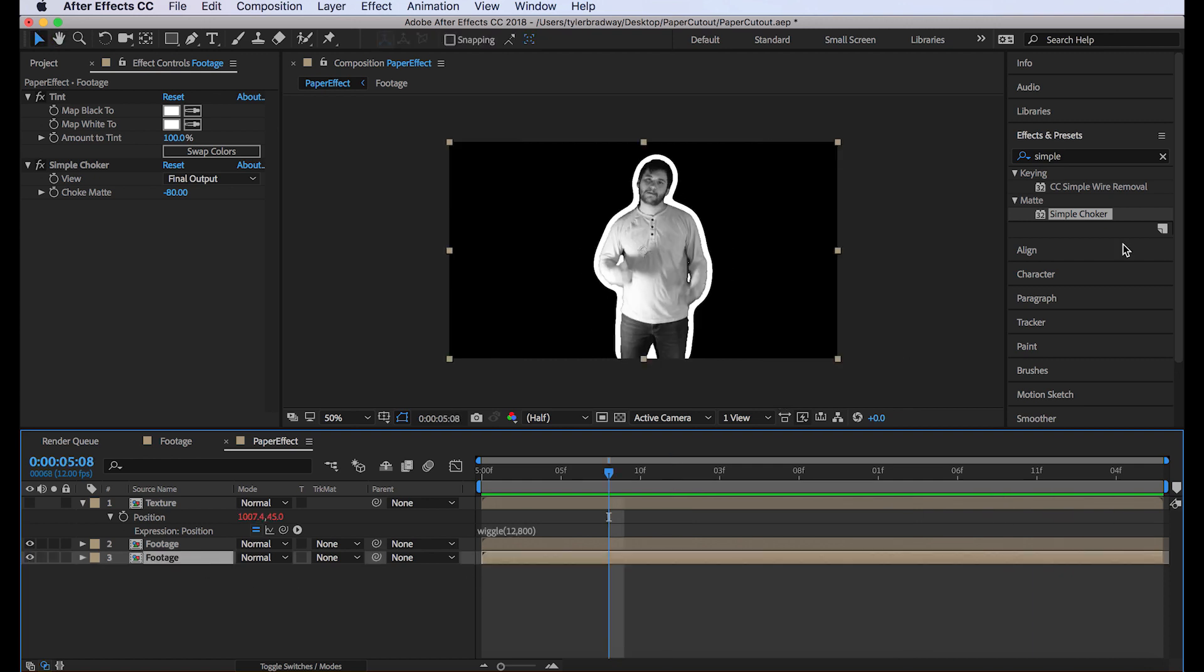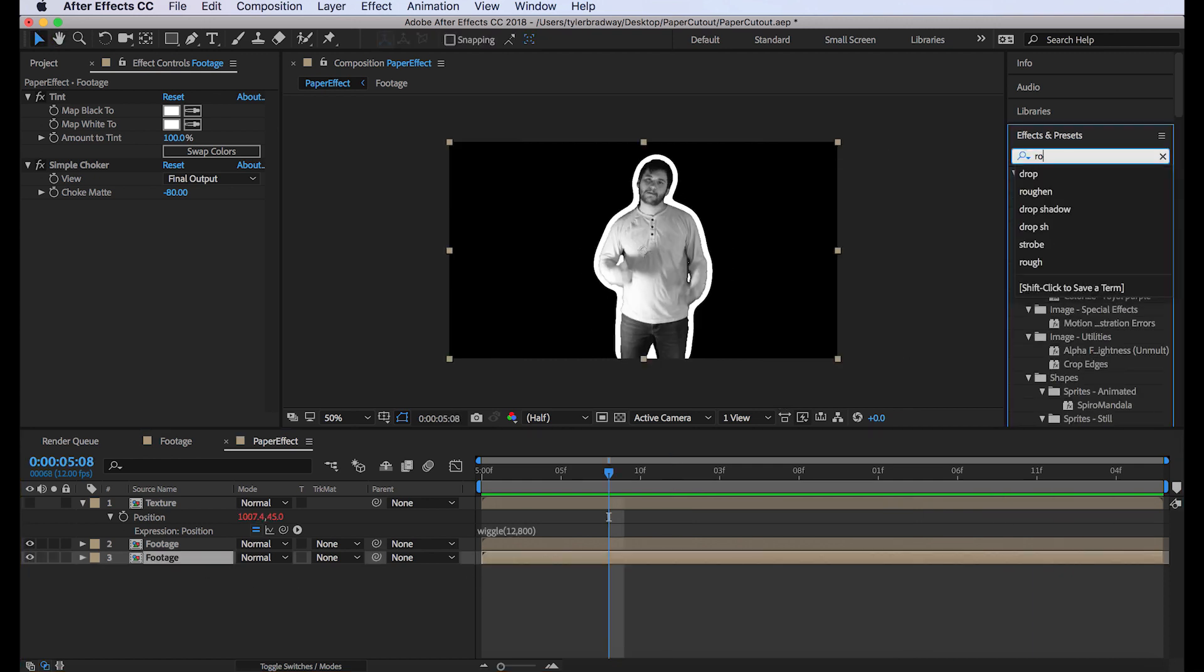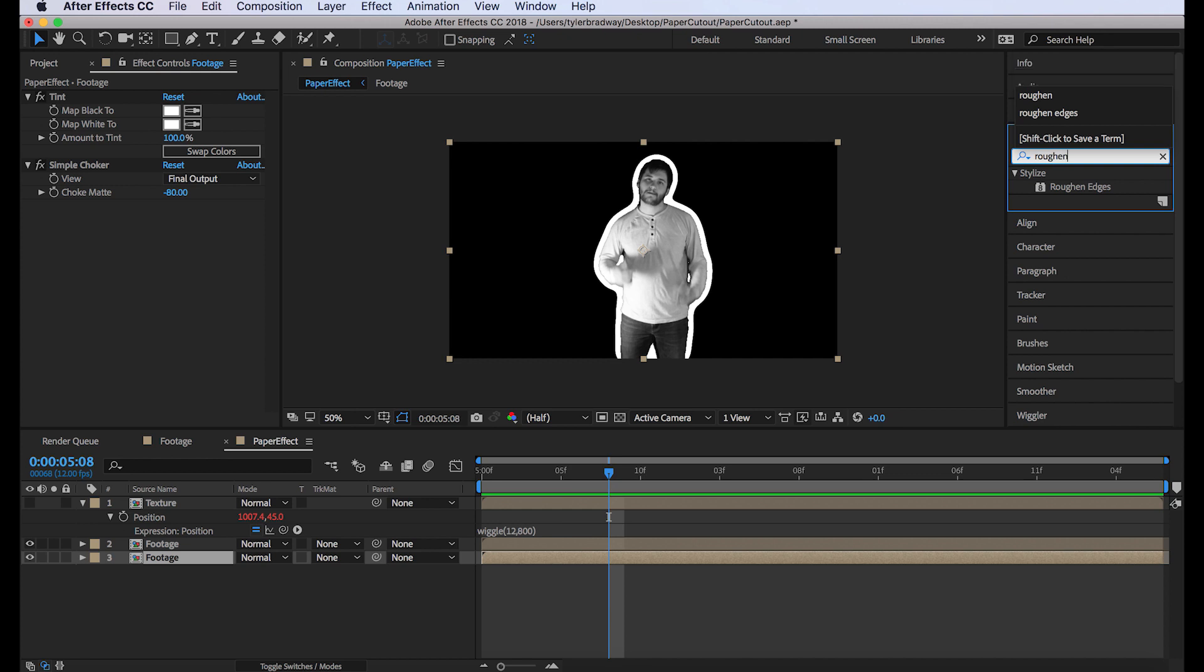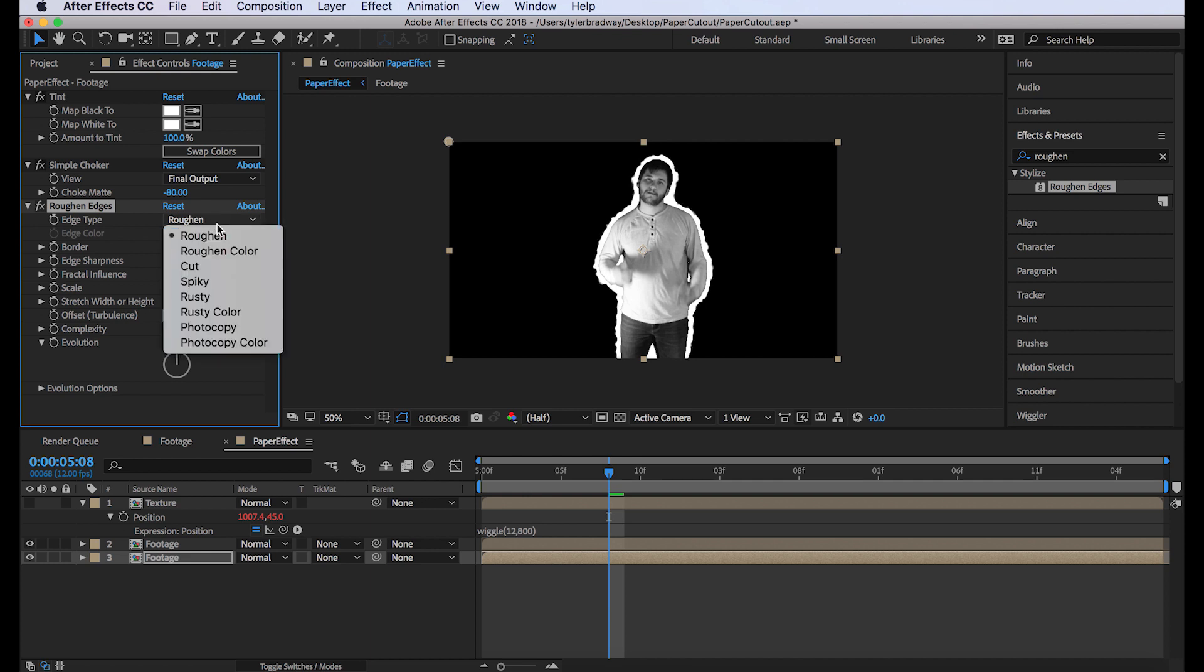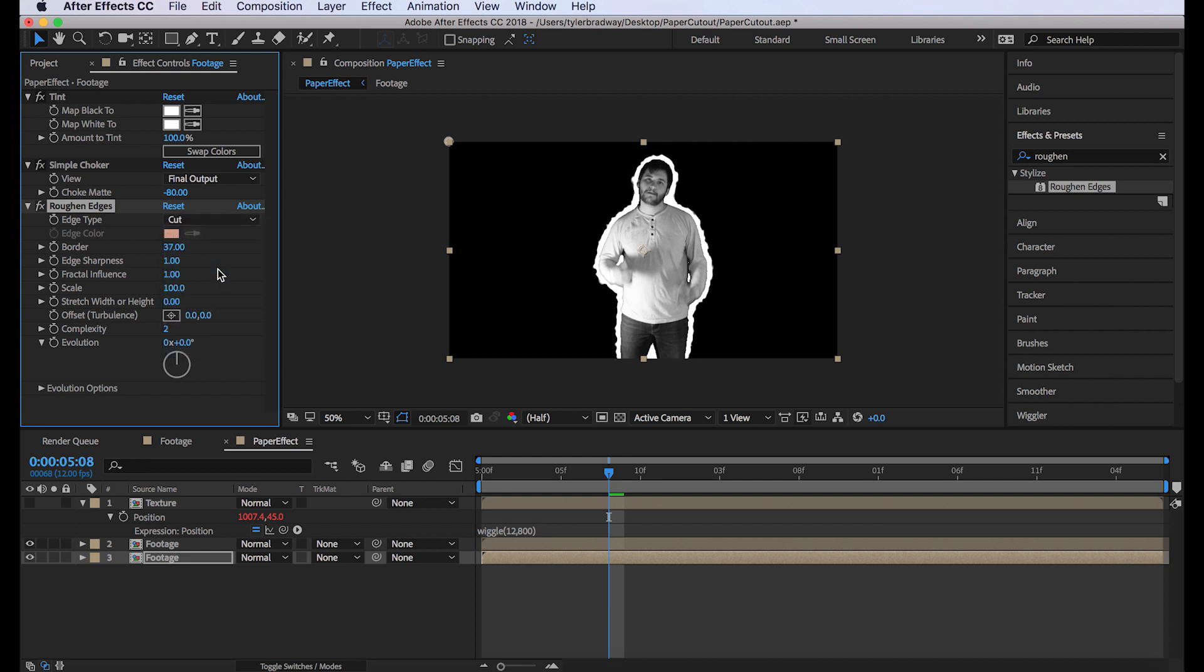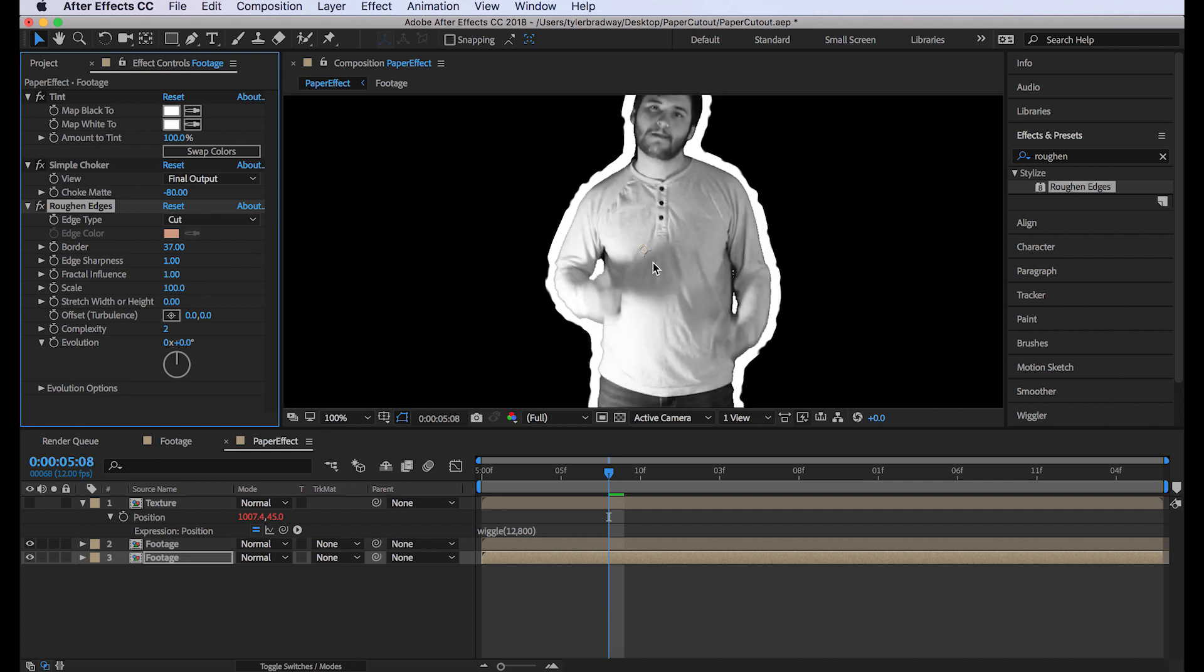Okay. Next, we'll add roughen edges to this bottom layer. And we're gonna change a couple settings. We want for the border to be 37. You want to change the edge type to cut. So it looks like it's cut out. Sharpen the edges with edge sharpness.